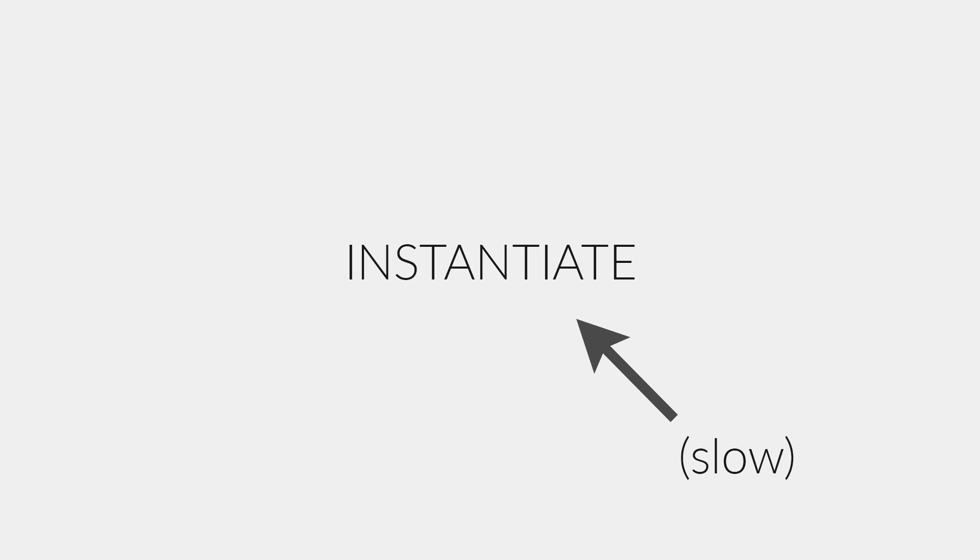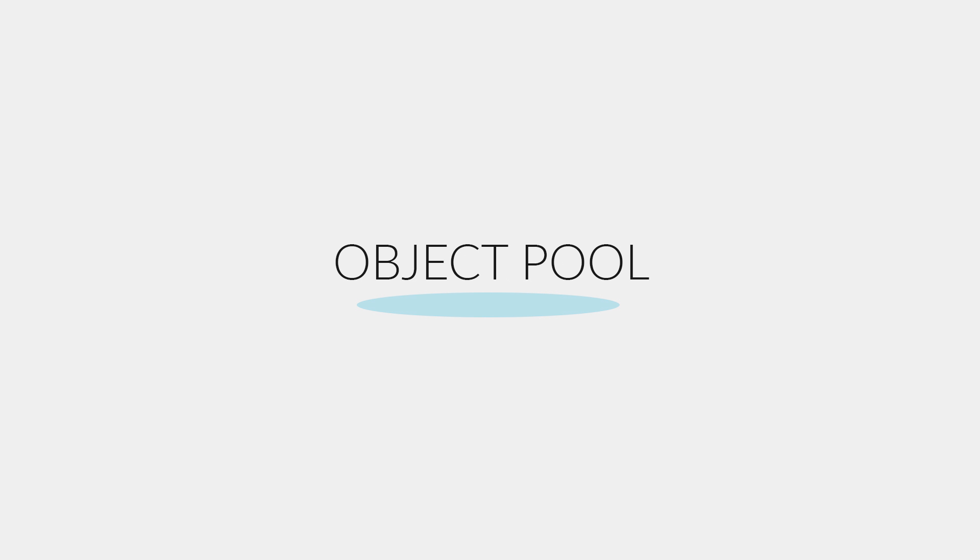So when making a game, you often want to spawn in objects while playing. Of course, Unity has a built-in function for this called instantiate, but using this function is not very performant. In many cases, it's much better to use an object pool. This essentially means that when the game starts, we create a bunch of inactive game objects. In other words, we make a pool of objects.